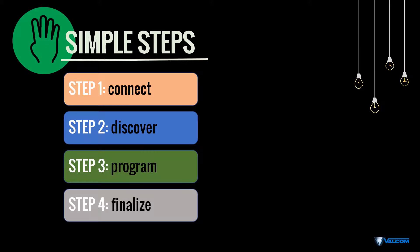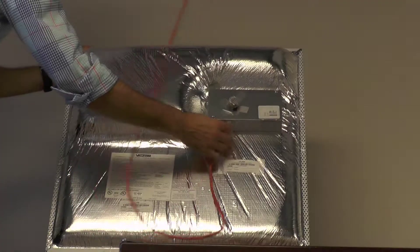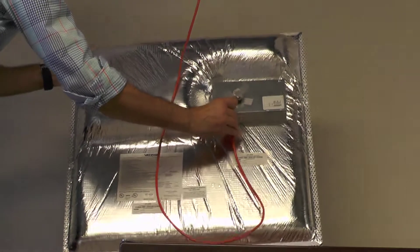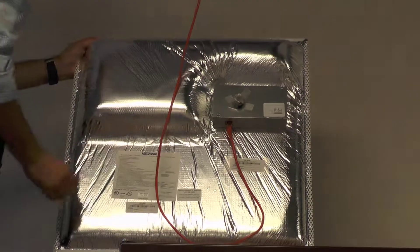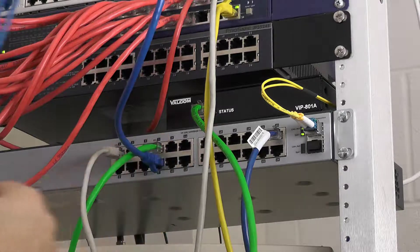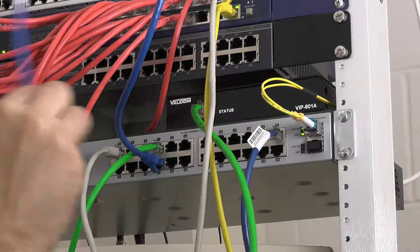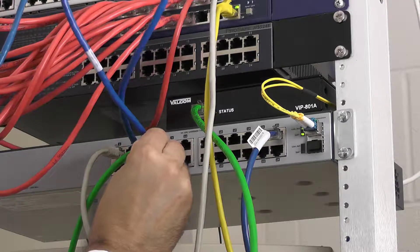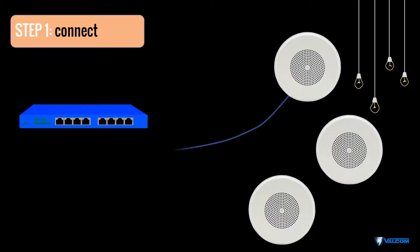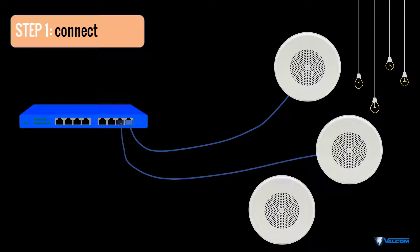Let's get started. Connect all of the Valcom IP devices that you will be using, including speakers and IP gateways. Keep in mind that each Valcom IP device must be home run to a network switch.